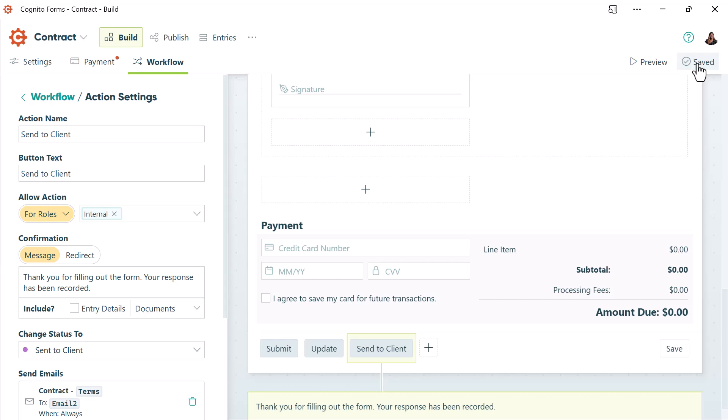Now that your form is set up properly, each entry you add can go to a different guest. So if I go to the entries page, I can create a new contract.